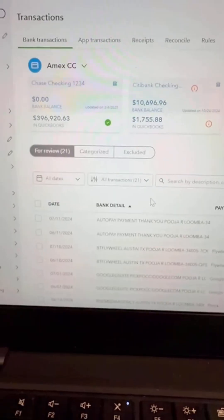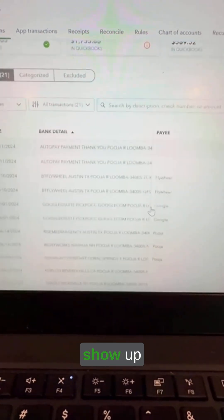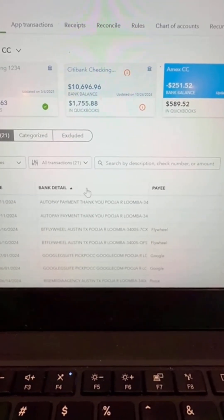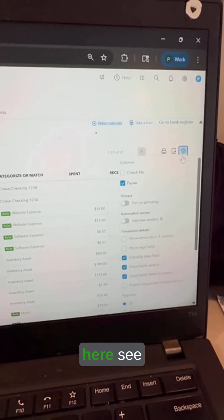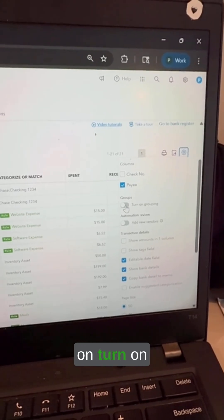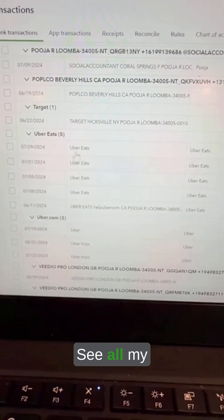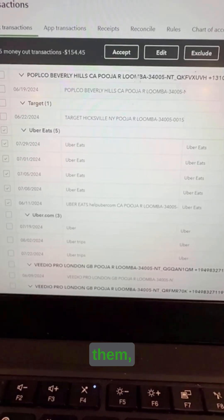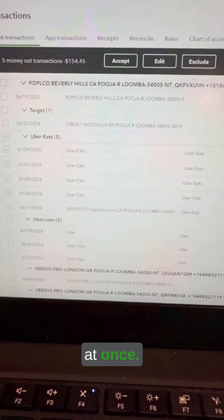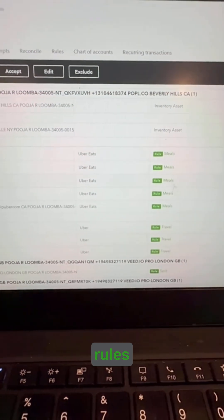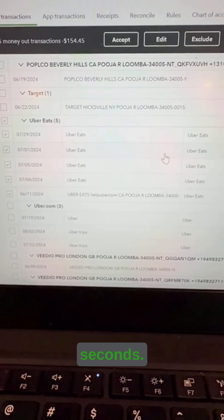Number two is group or ungroup transactions. Transactions show up randomly based on description, but watch what happens when I click on Settings and turn on grouping — now they are grouped together. Clicking on bank detail, all my Uber Eats transactions are together. I can select them, click edit, edit them together, and accept all of them at once. With rules applied, I can simply select them and accept them — done with five transactions in just a few seconds.